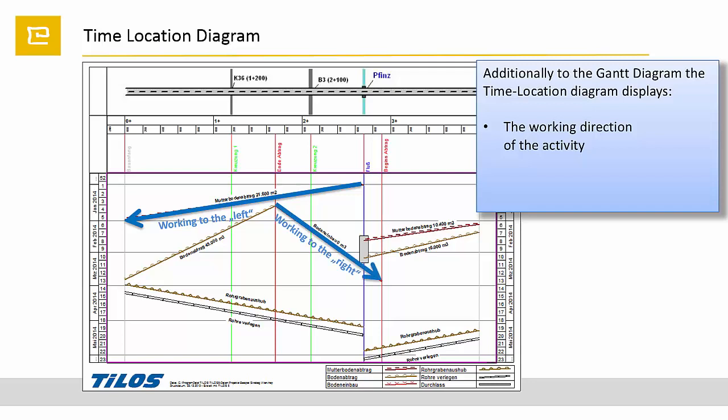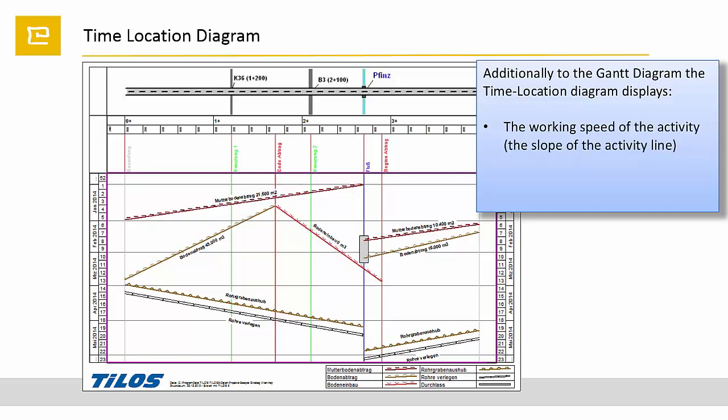And it displays the different working speeds on the activities by a different slope of the line.